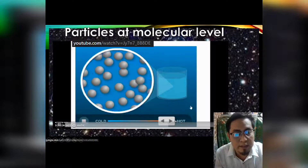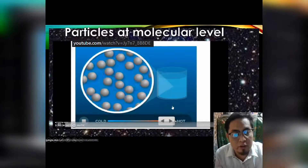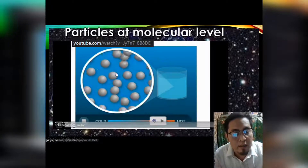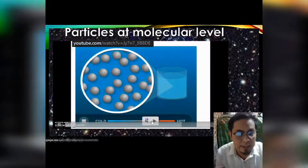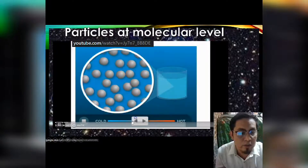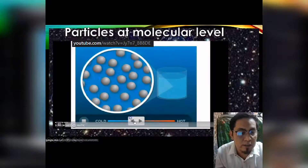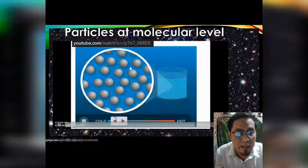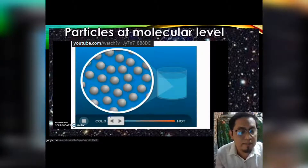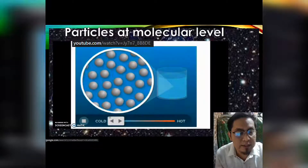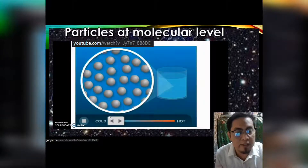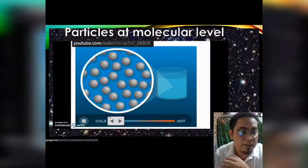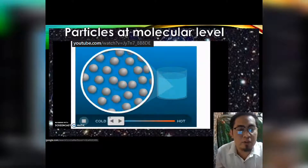At very high temperature, the particles are moving very fast. When we lower the temperature again, you will notice the particles move slowly and the spaces get smaller. That is what happens when we change the temperature.